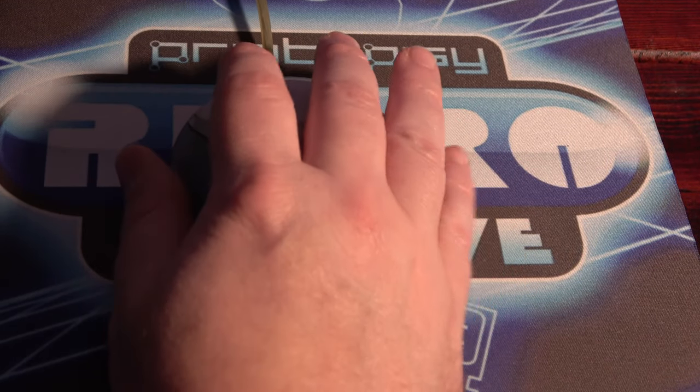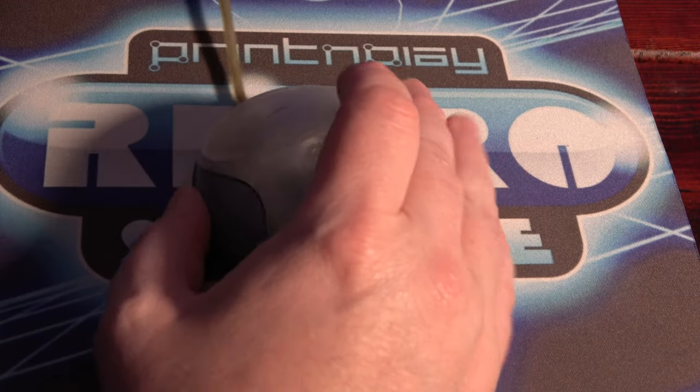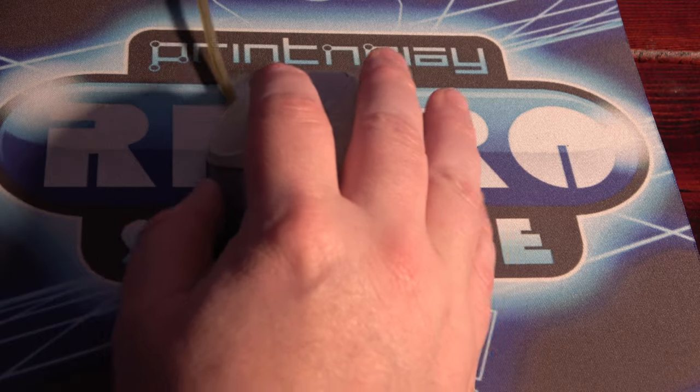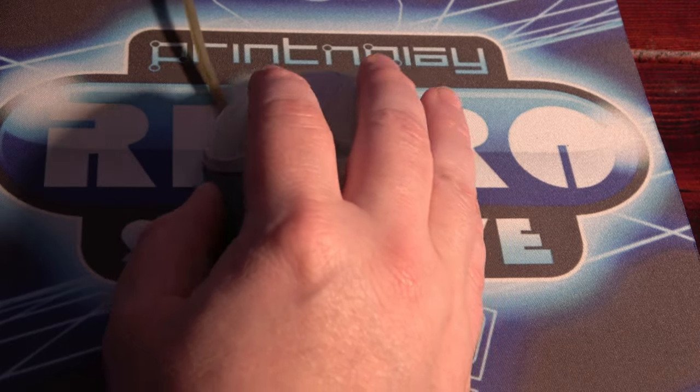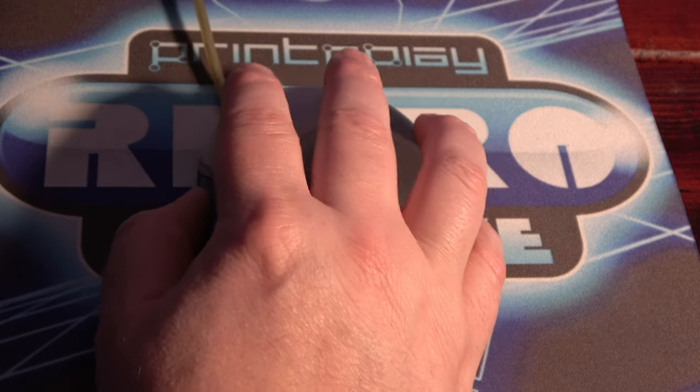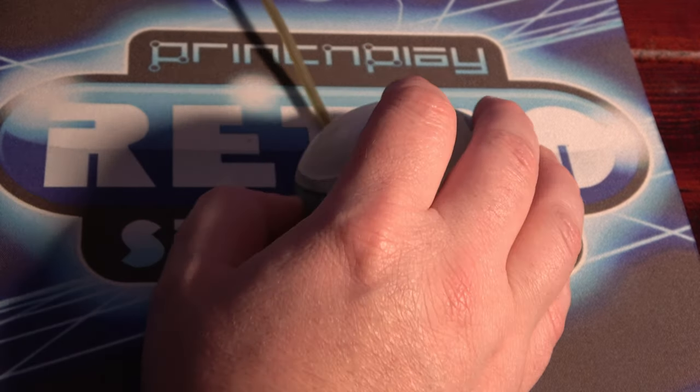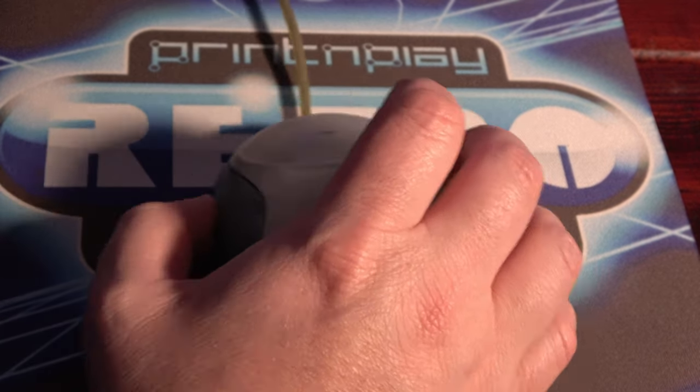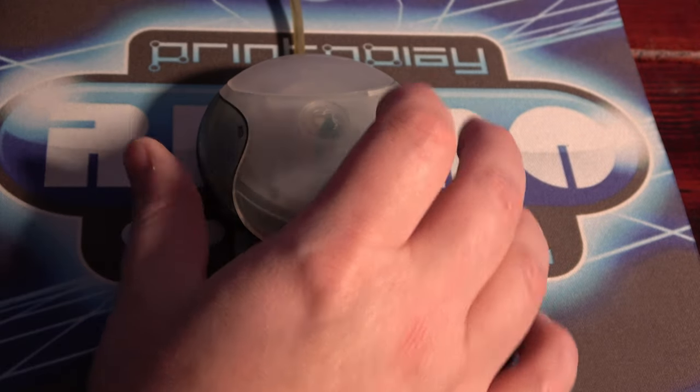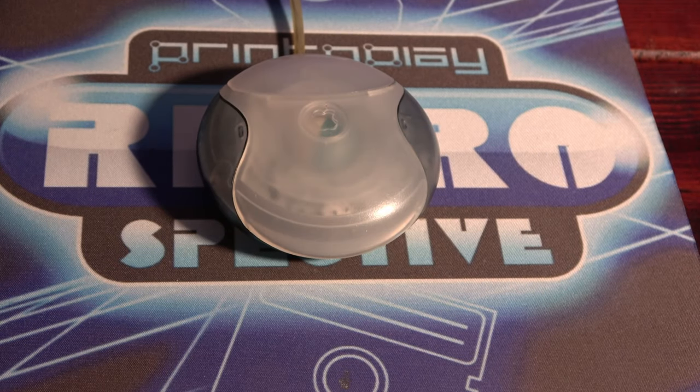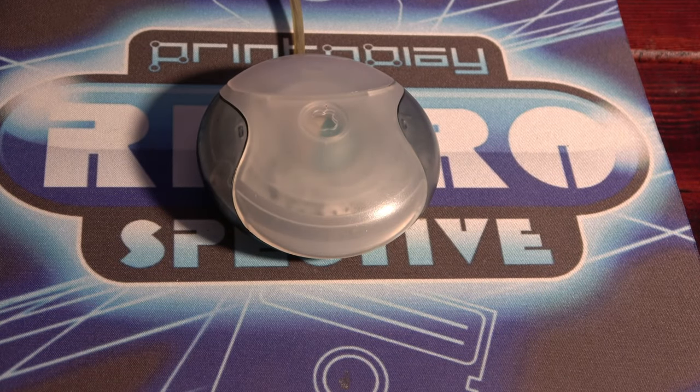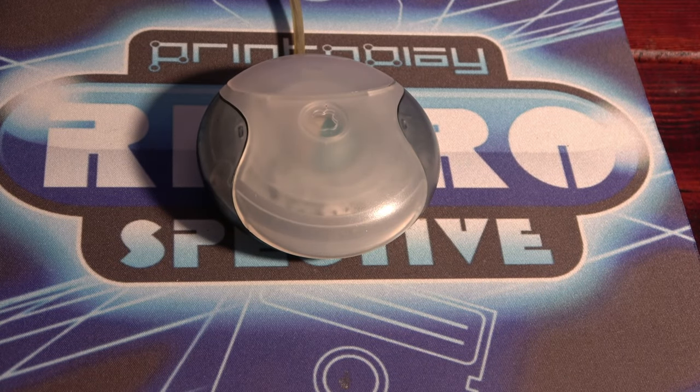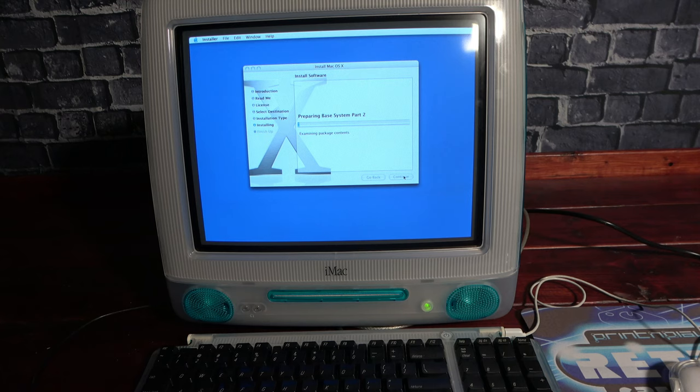This mouse is notorious for being one of the worst ever designed and it's not much of an exaggeration. Due to its circular shape it is very easy to lose track of the orientation of the mouse. You may think you're holding it straight only to have each of your movements end up on the diagonal because it's off on one side. But hey, if I'm gonna own an iMac I want it to be complete.